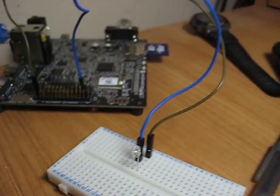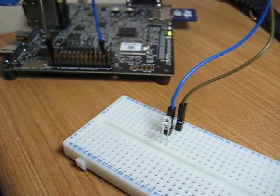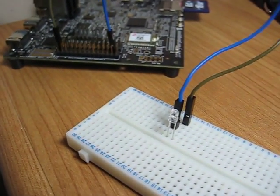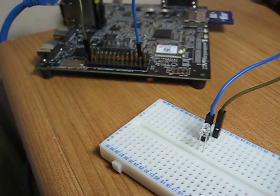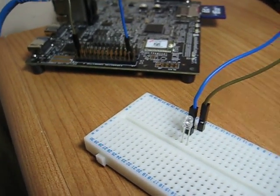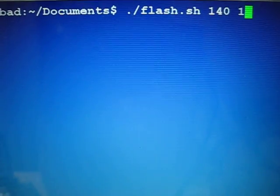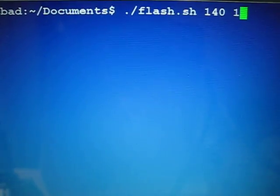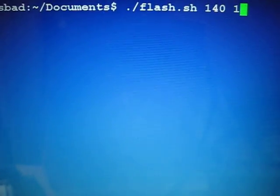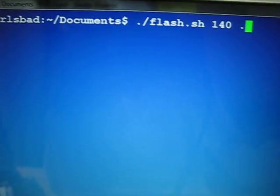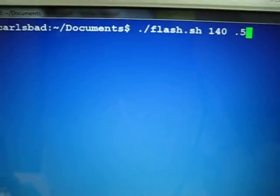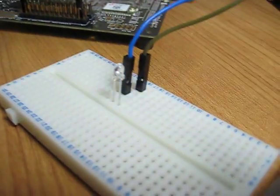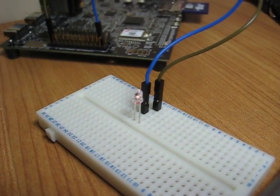So here I'll demonstrate the flash LED program that I've shown you guys earlier. On the command line, I'm just going to do flash.sh 140, and then delay time I'll set for 0.5 seconds. So I'll press enter, and that's going to flash my LED. Look at that.